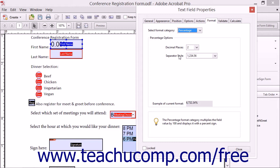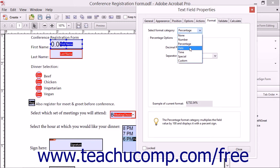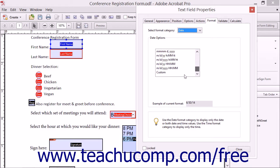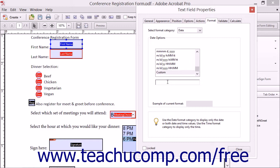To format the field as a date or date and time, select the Date choice from the drop-down to display the Date Options area below. Then select the Date or Date Time format to apply from the listing shown in the Date Options area. To create your own custom date format, choose the custom choice that appears at the bottom of this list and then enter a custom format into the field that appears below the list.